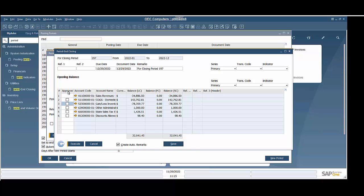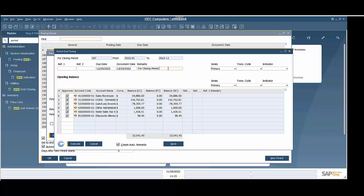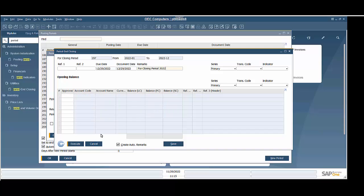You can click on the column header here and it's going to highlight all of them. The last thing I'm going to do before I submit this — if you want, you can put in some remarks here. I'm going to just change this to 'closing period 2022,' and then I'm going to hit Execute. It is going to go through here and remove those out and put them in retained earnings.